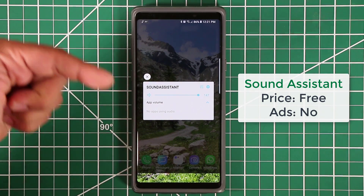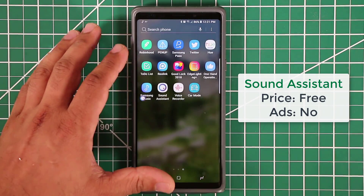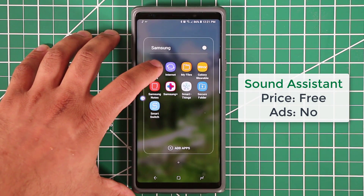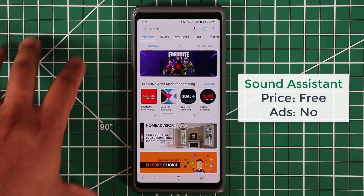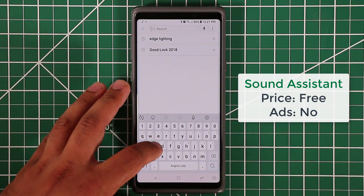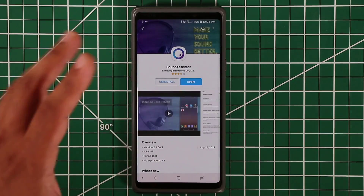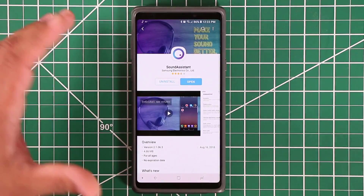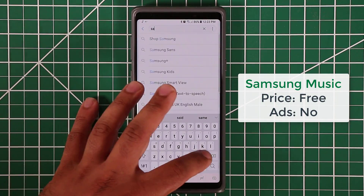To download these apps, go to the Samsung Galaxy Apps store on your Galaxy device, search 'Sound' and it'll be right there. It's 100% free. The next application to search for is Samsung Music.